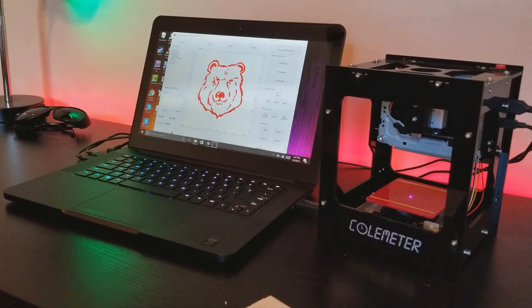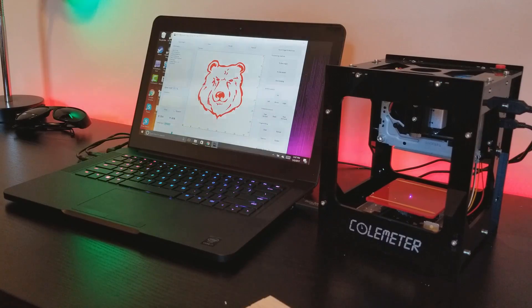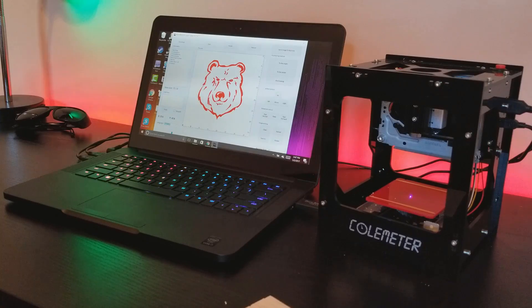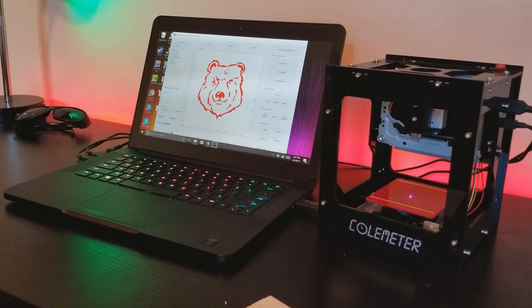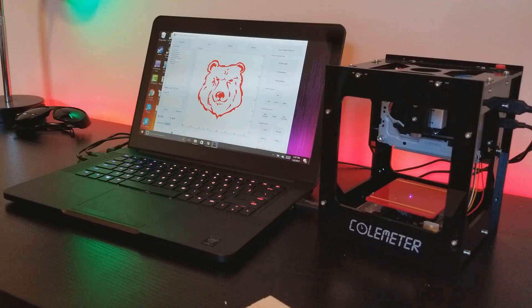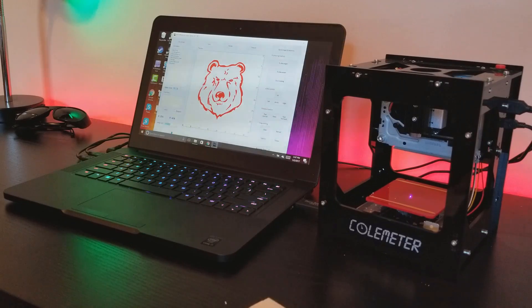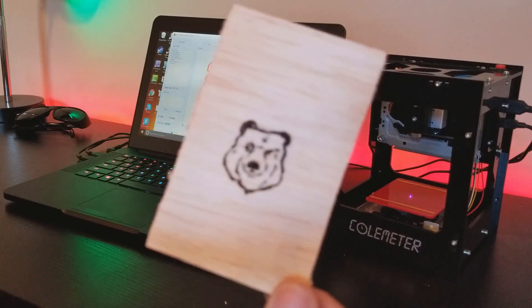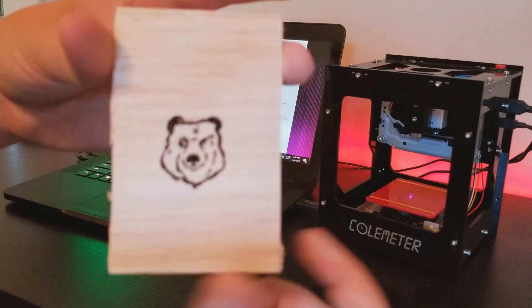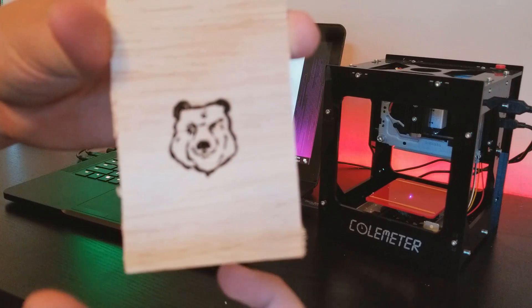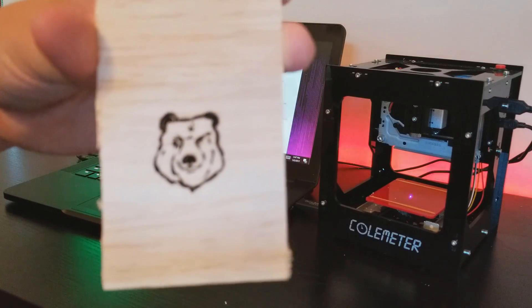The only problem I have with this engraver, but again you really can't complain considering it's only $90, is the small print area. So don't expect to be able to print huge engravings.